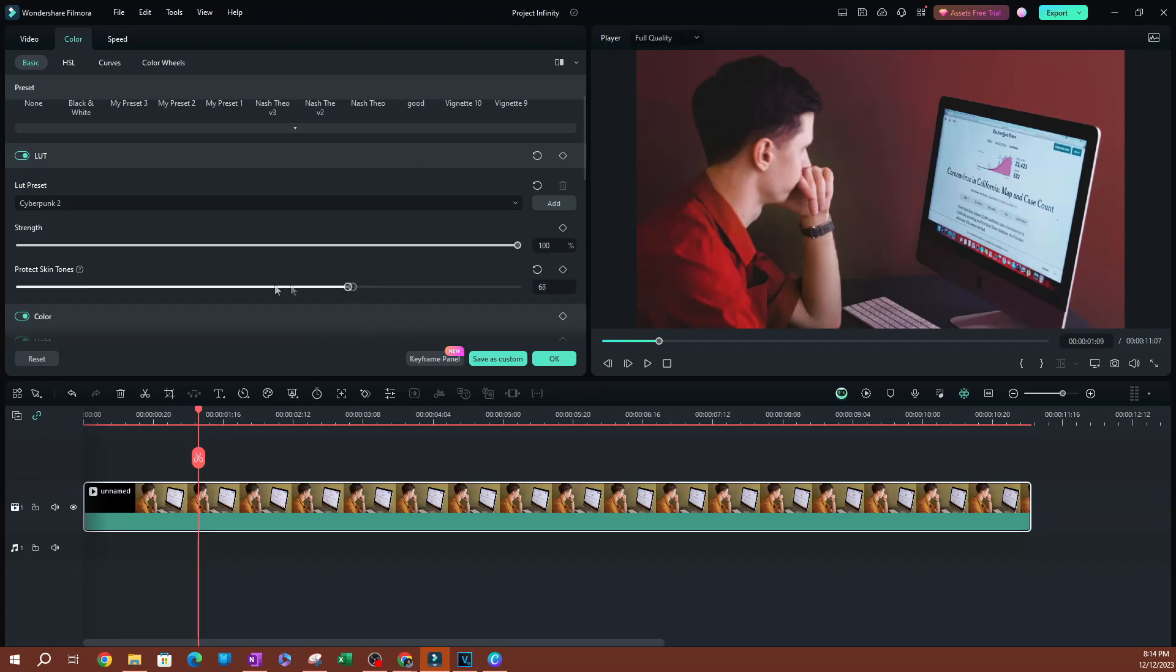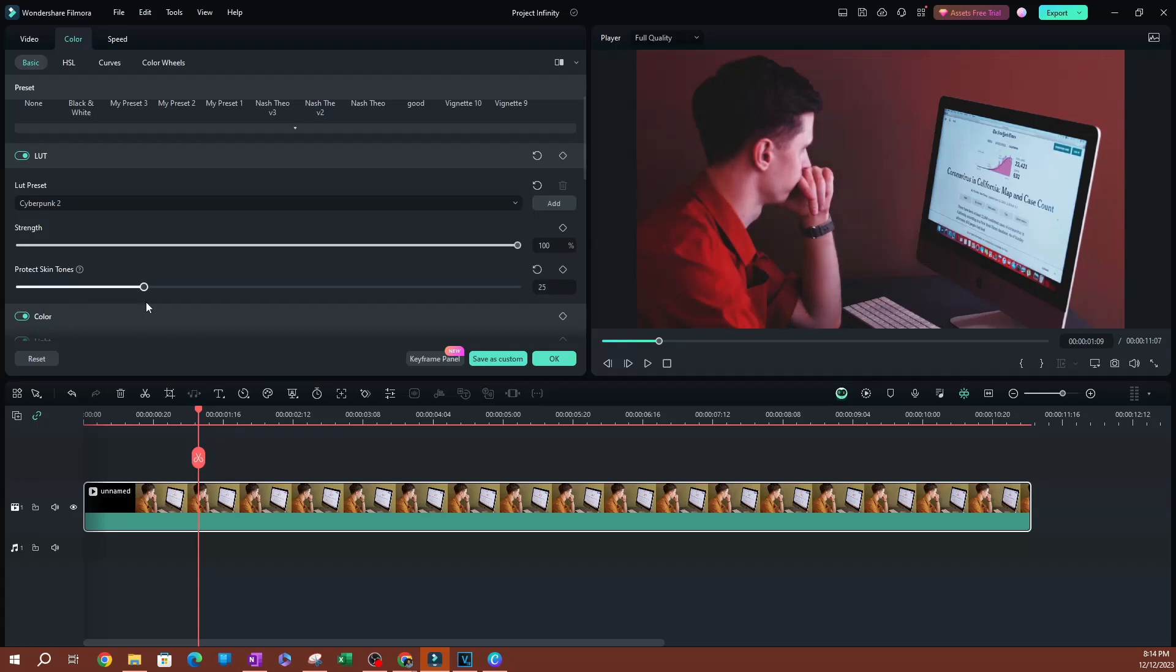If I increase protect skin tone, you're going to see that the skin goes back to its natural color. I like that here. Pretty cool stuff. So let's say we put it at... you can't go to 100% because it's not going to look natural.